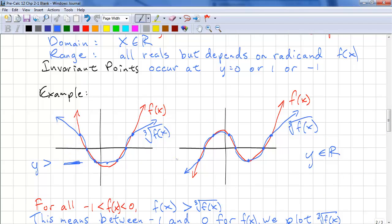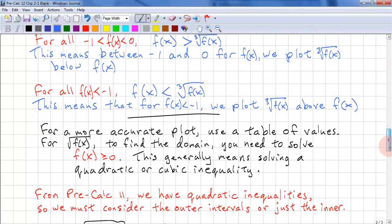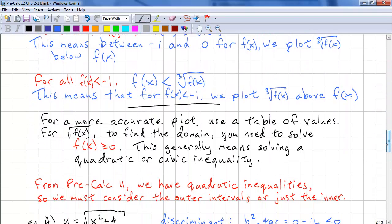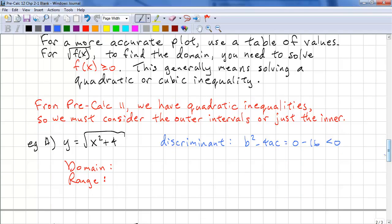If we're just sketching, this is how you sketch. If you want to plot more accurately, please use a table of values. For the square root of f of x, to find the domain you need to solve f of x is greater than or equal to zero, which means you need to solve a quadratic or cubic inequality. From pre-calc 11 you've done quadratic inequalities — you can use test points, or you can reason using outer intervals and inner intervals.